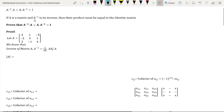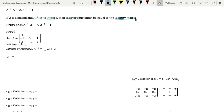If A is a matrix and A to the power minus 1 is its inverse, then the product must be equal to the identity matrix.